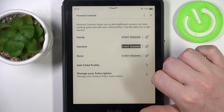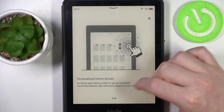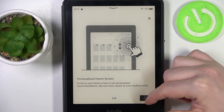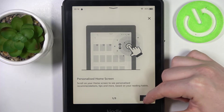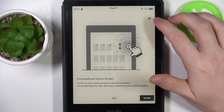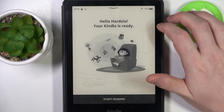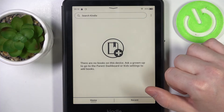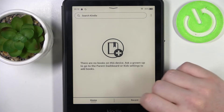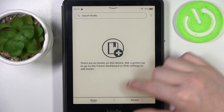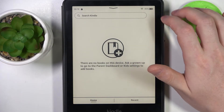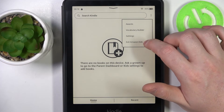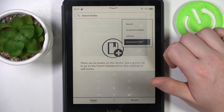We can click on start reading and that way we'll access all of the books available for this profile. And that's it for this video, hope you like it — please consider subscribing to our channel, leave a like and a comment below.